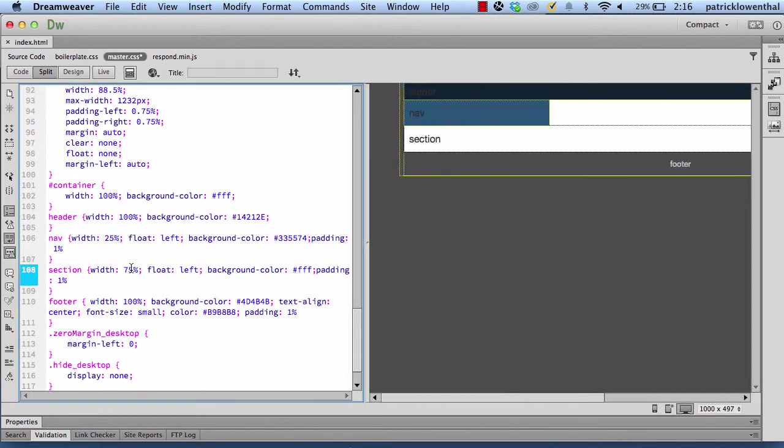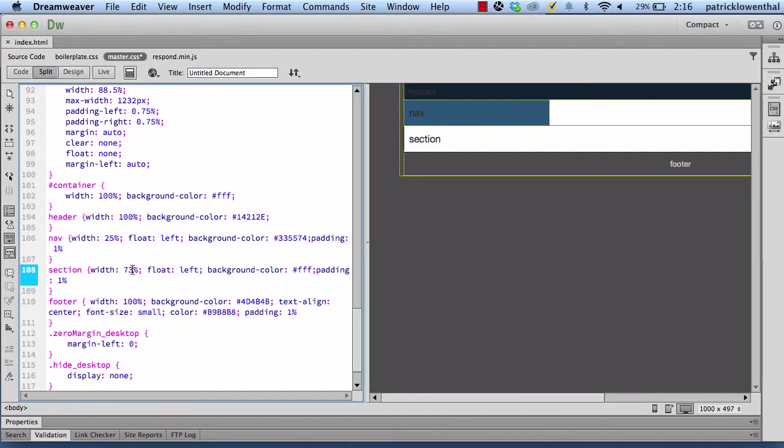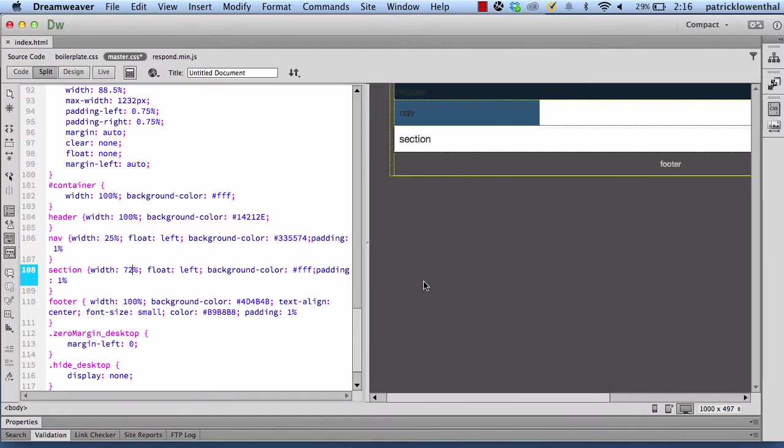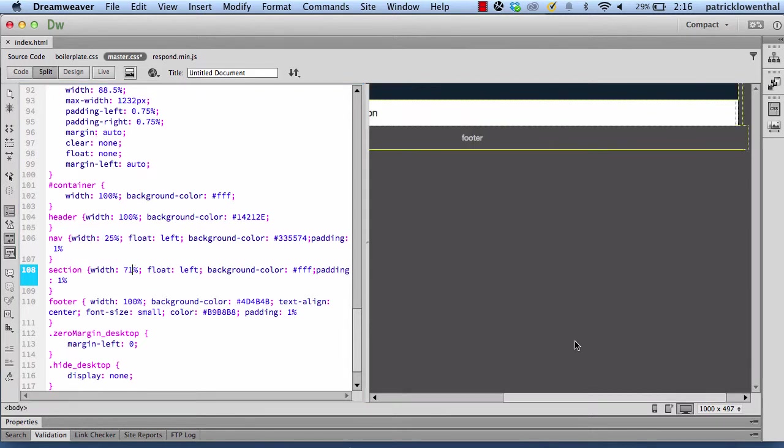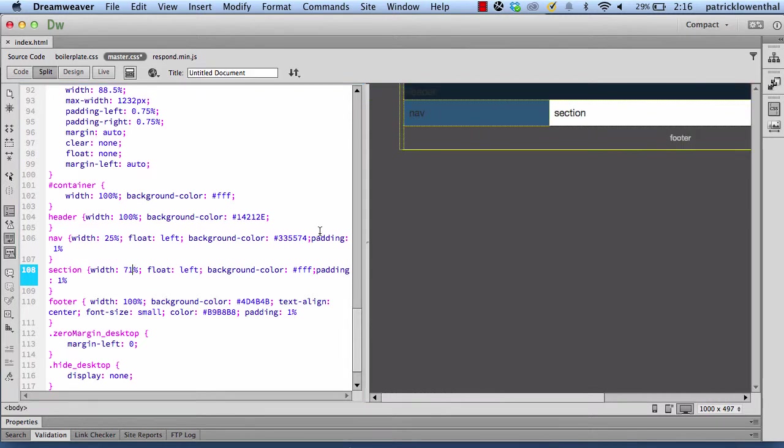And I'm going to copy that. And I'm going to do the same thing for my section and my nav. But it's going to force this on a separate line. So this is where I'm going to go back and change that to 73. Nope. So I keep trying to get it right. 72. Nope. There it goes.